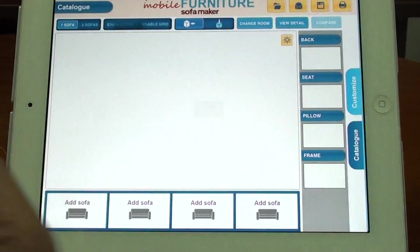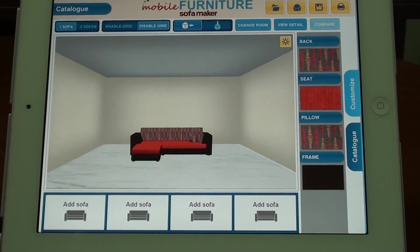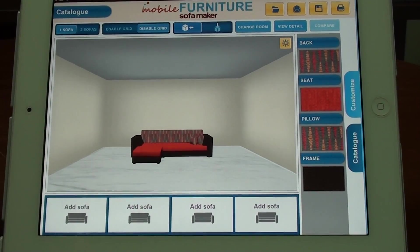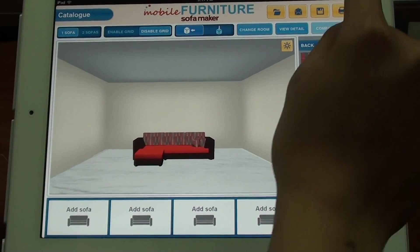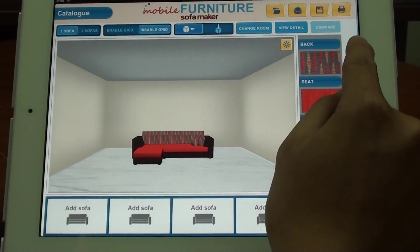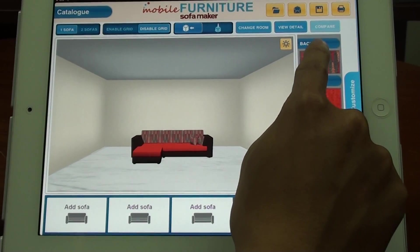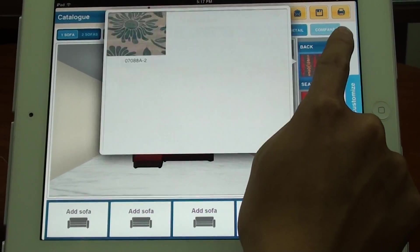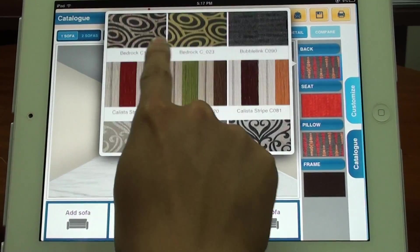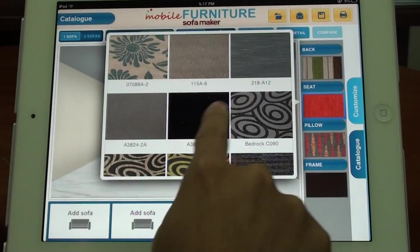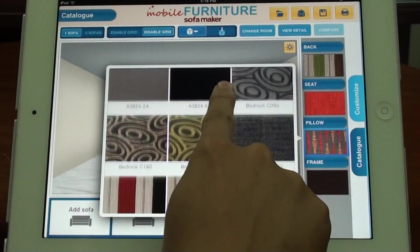One of the competitive advantages of the application is that it allows the customer to customize the sofa in terms of the fabric in every part. You can customize the back part by tapping right here and choosing the color that you like, or the seat, pillow, and other parts as you like.